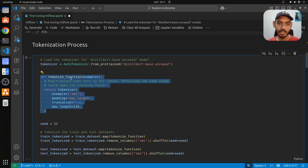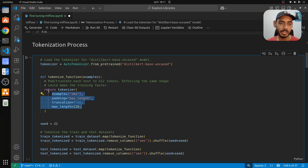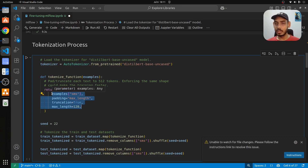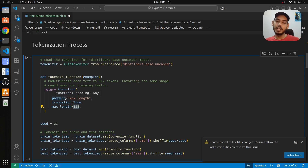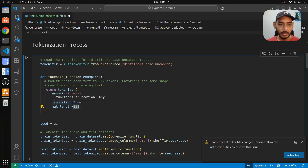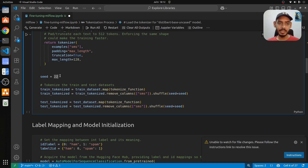Here we define our tokenization function and send all the parameters for how we want to tokenize the text. The column we want to tokenize is the SMS column. We are padding the dataset — consider you have a small text of 64 tokens but the maximum accepted is 128; we add the additional 64 tokens. If you have more than 128 tokens, we apply truncation to split at 128 tokens. We also set the seed to 22 so you can reproduce the experiment.